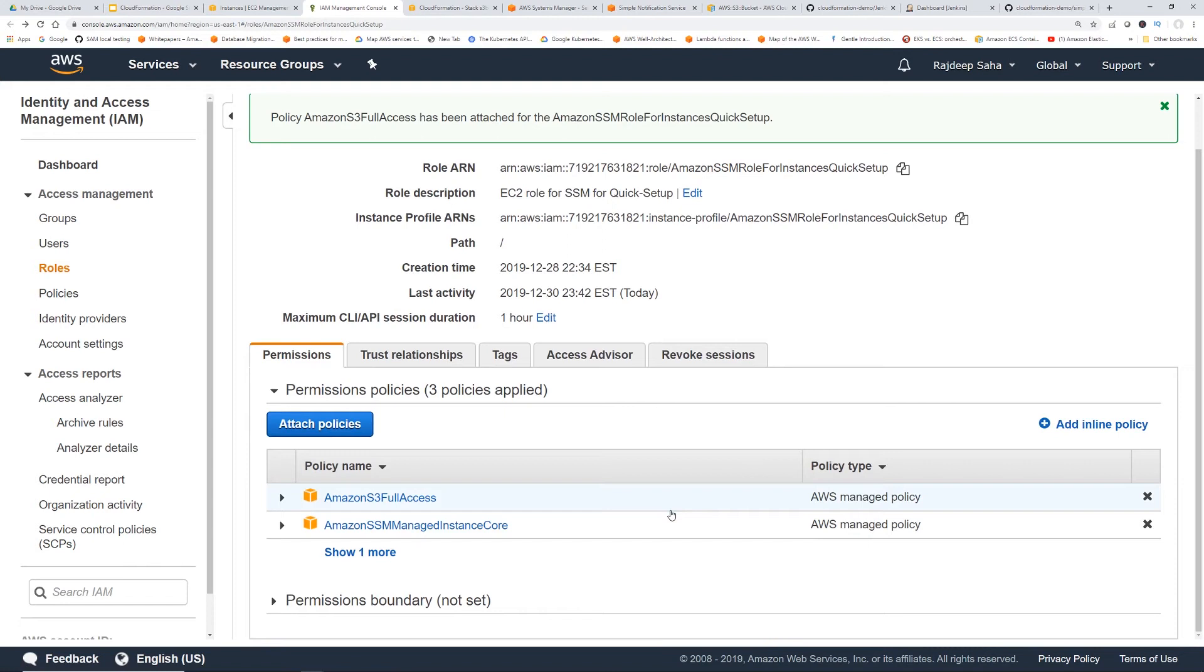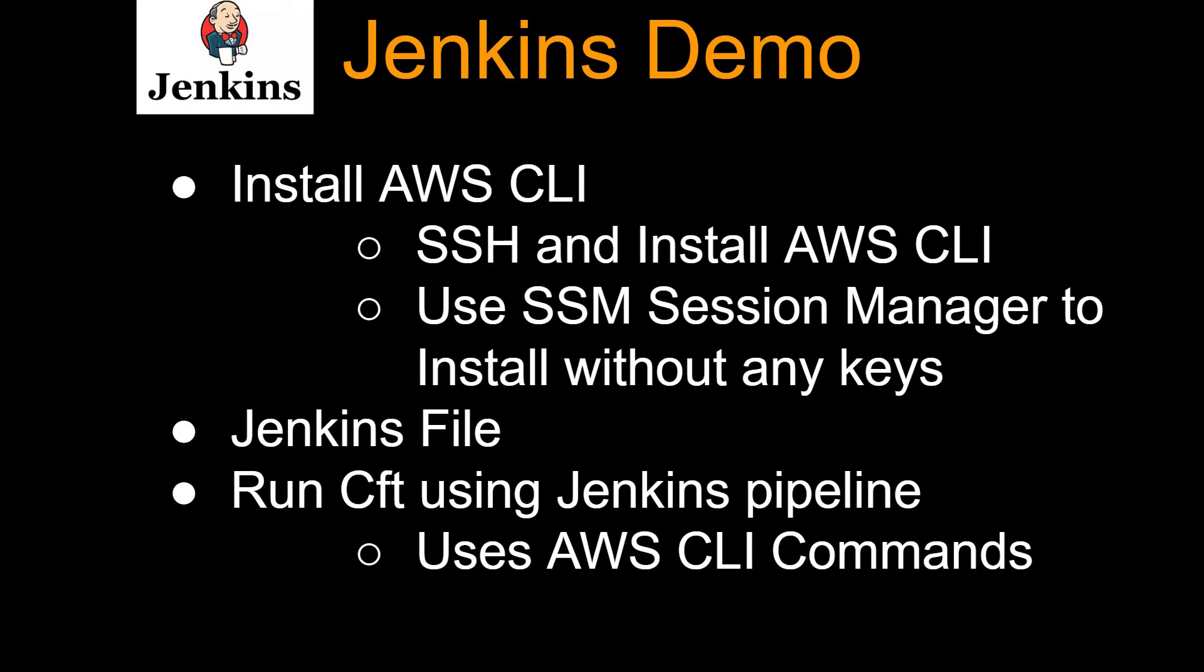Okay. So one advantage with this role is the access key secret key is automatically going to be rotated. So you don't have to worry about compromising it. Okay. So now we updated the instance role. We have the Jenkins file. All right, so let's set up a Jenkins job.